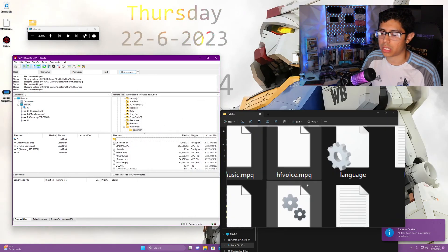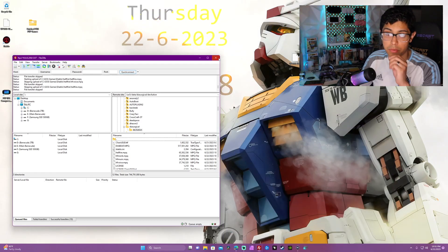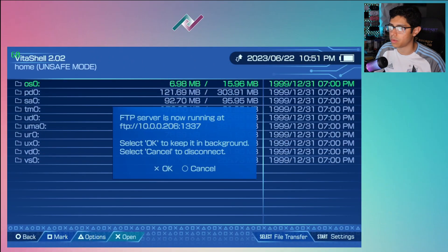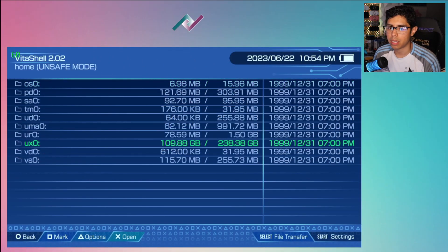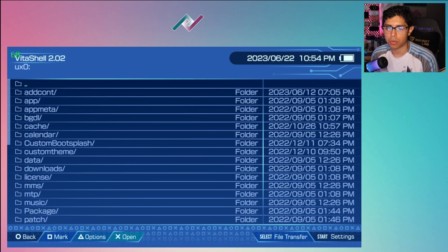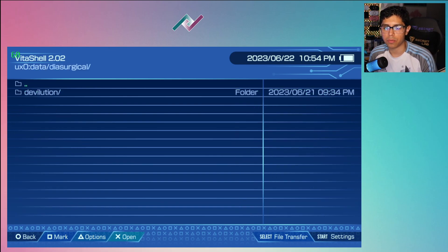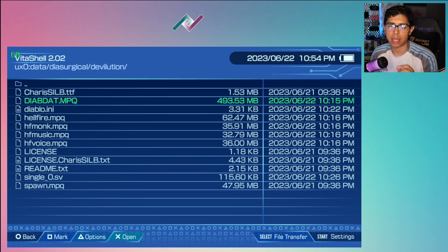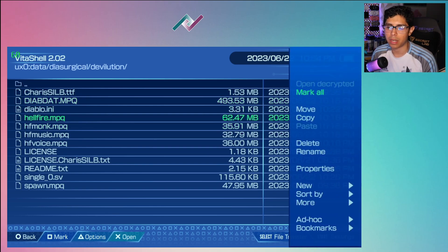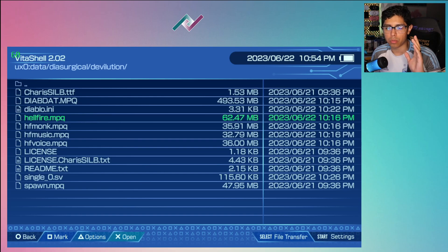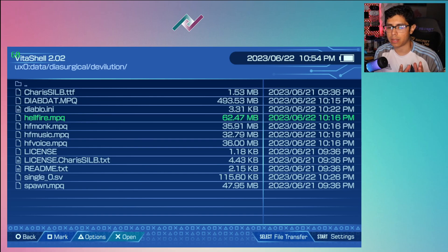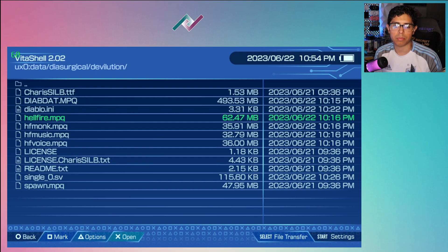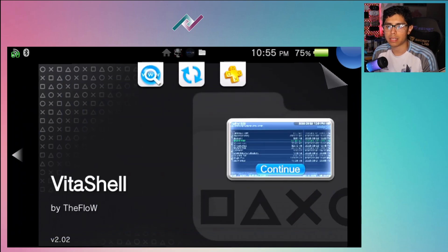Once your transfers are completely done, we are finished. Now we can move back to our PS Vita. We're going to do one last thing before we run the application. Go to your ux0 folder and under data, find the diasurgical folder. Under devilution, we're going to delete one .mpq file which is the devilutionx.mpq file. When you select that file, hit the triangle and delete. This will prevent you from having an issue where if you run Diablo right now before deleting this, you'll see an error saying that the MPQ file is not located in the game folder. I kept getting that error for some reason and when I deleted that file it started working for me no problem.